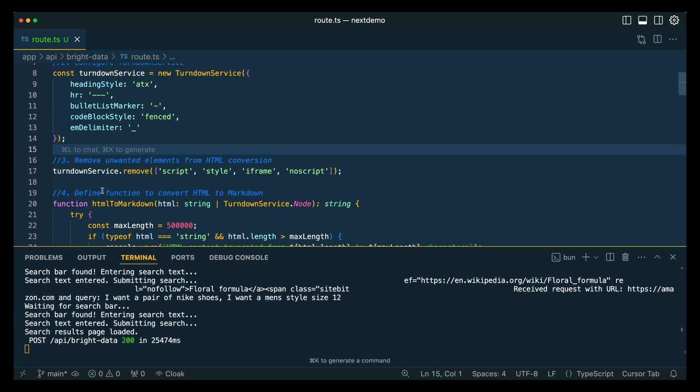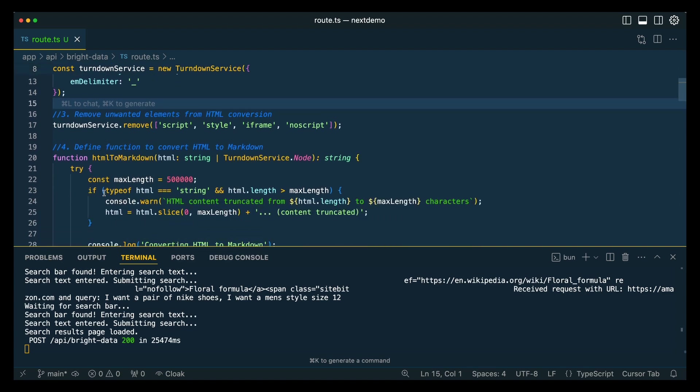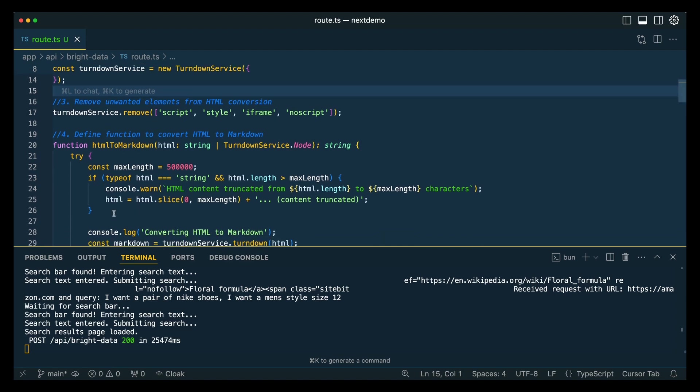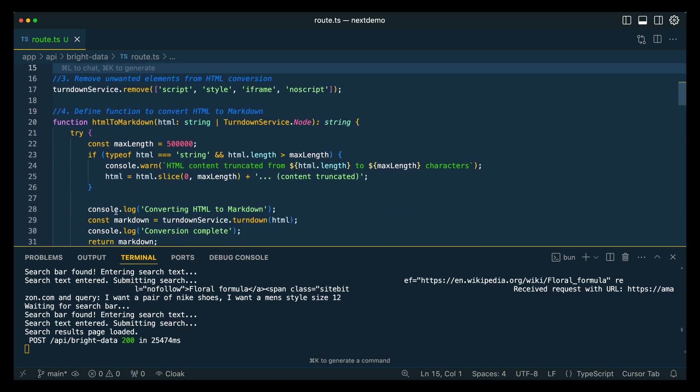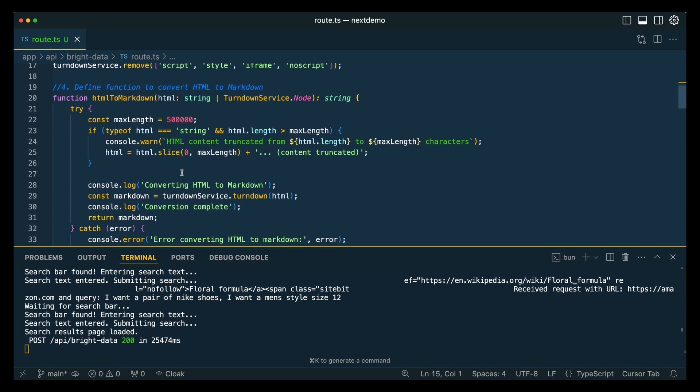The first thing that we're going to do is a simple configuration for our Markdown. Then we're also going to specify that we're going to be removing scripts, style tags, as well as iframes and no scripts, because those don't really add any additional benefit to what we're generally trying to accomplish.